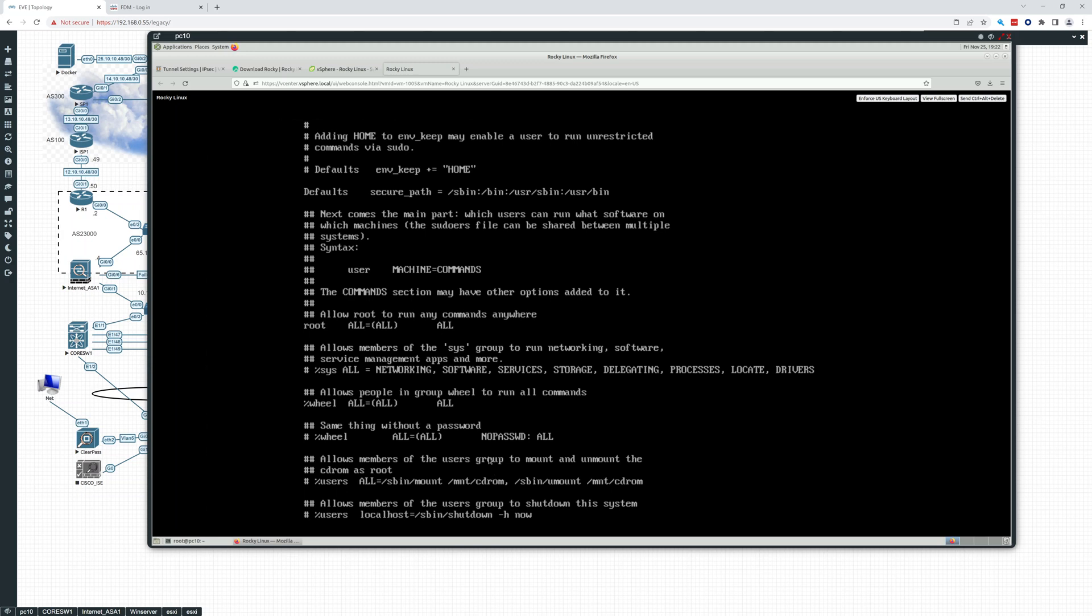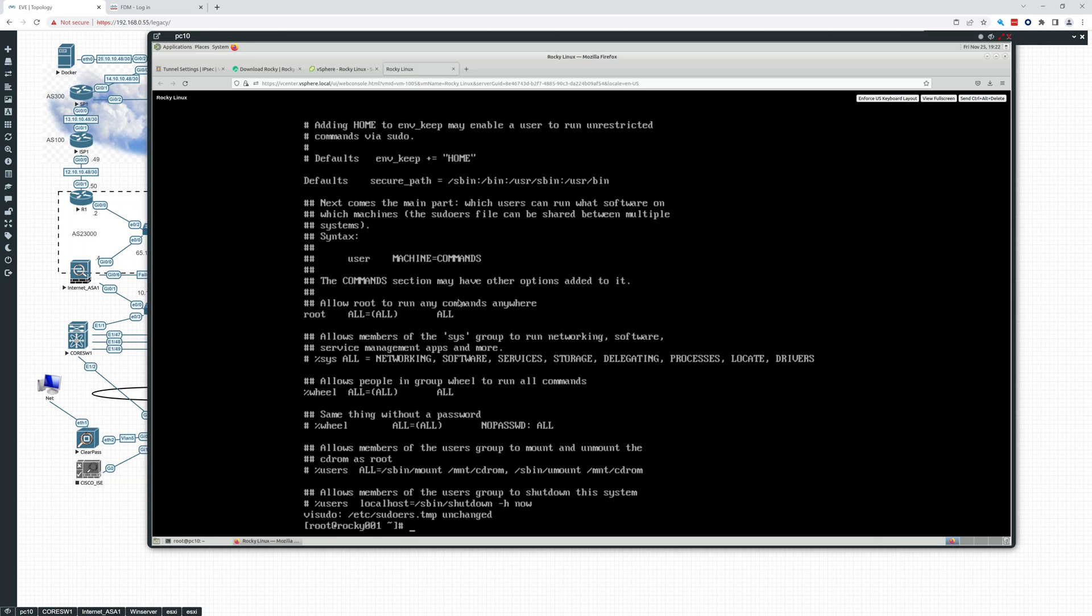All right. So wheel, people in the group wheel can run all commands. So right there, you see that. So what we can do is add this user to the wheel group and that will give permissions to run everything. So let's just get out of here. We didn't change anything and I'll get into vi later. So we just want to add this user to a group.